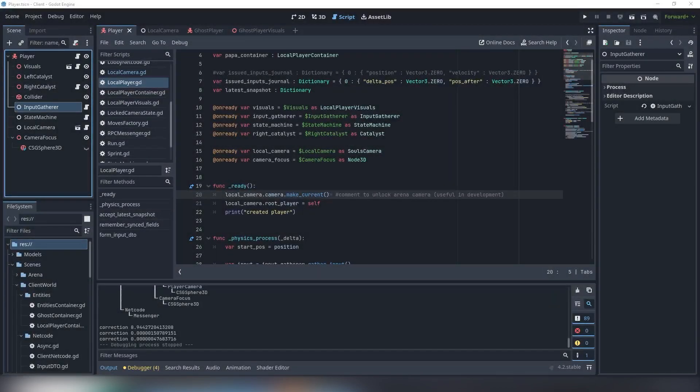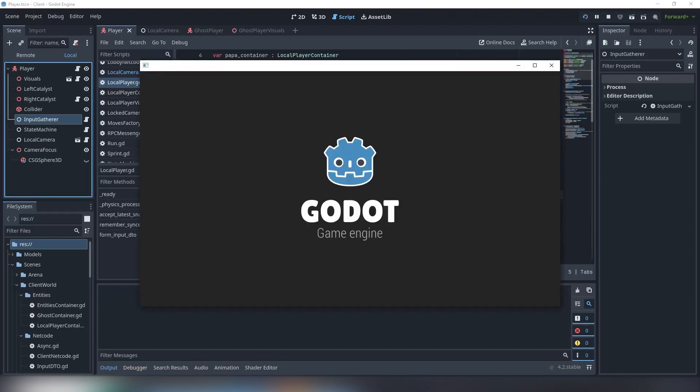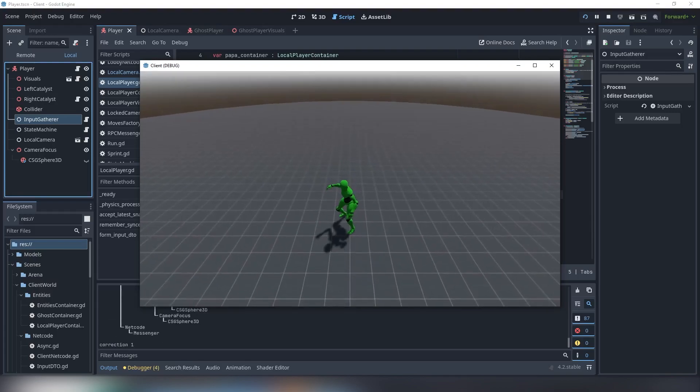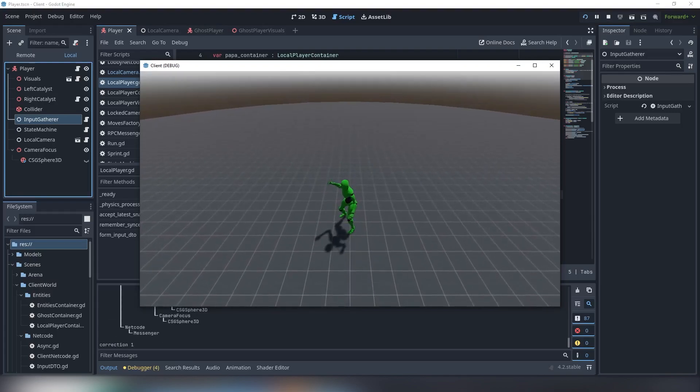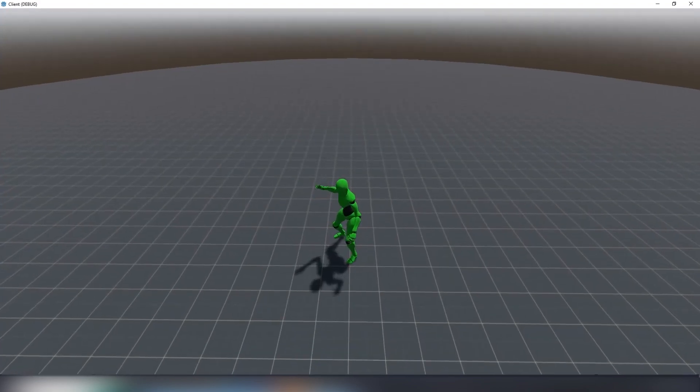Now to the camera rotation. Another disclaimer. Dark soul series uses a spring arm system and I intentionally don't do it as I think this solution is not ideal and takes control from the player.